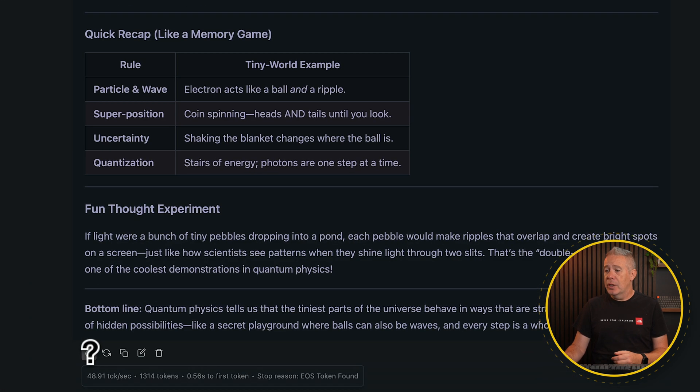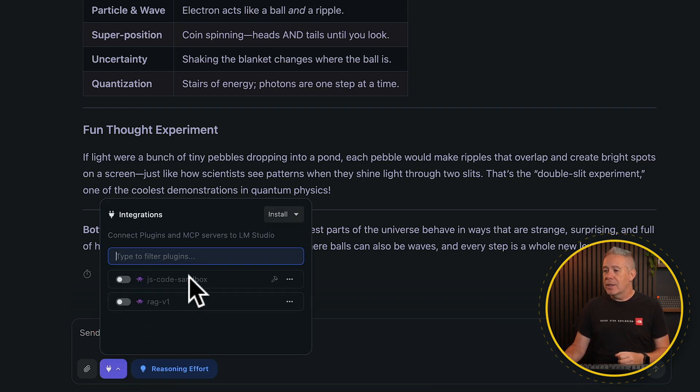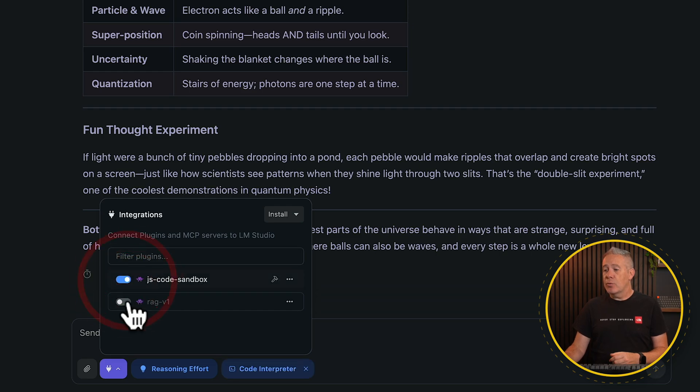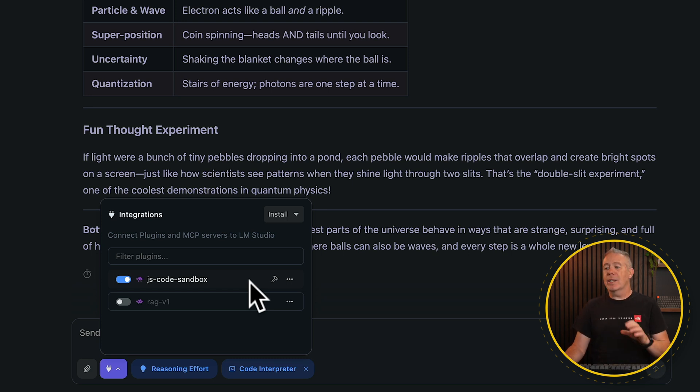Looking at the usage, it's still coming back with around 50 tokens per second. That's how easy it is to get things up and running. If you're a coder and you want access to code features, if you click the plugin option, you can see there are additional plugins we can integrate into this model — for example, JS Code Sandbox and RAG V1. If you're working with JavaScript and want this to create JS code for you, you can install that here. I'm sure as this matures, there will be more integrations and tools to push this further on a local machine, as opposed to having to rely on and pay for ChatGPT Pro.